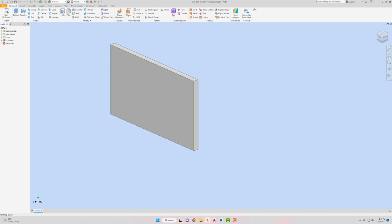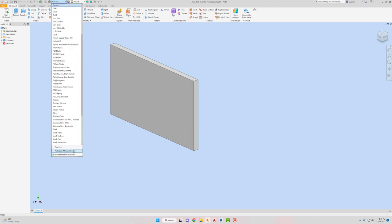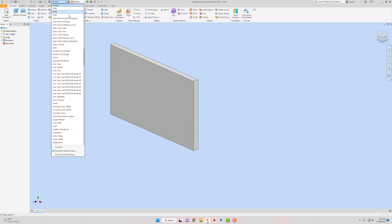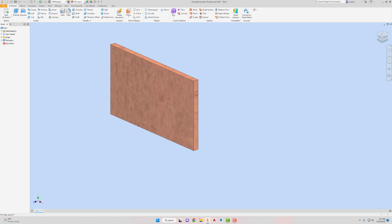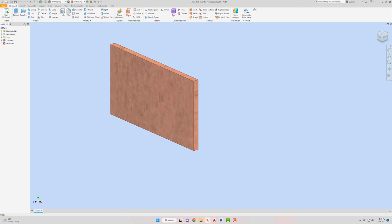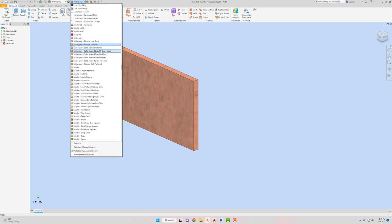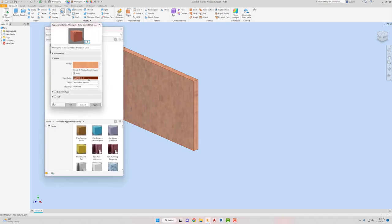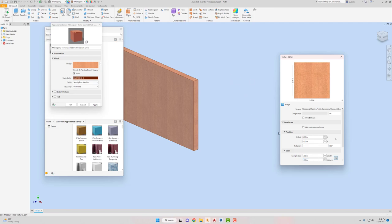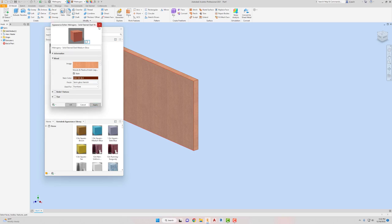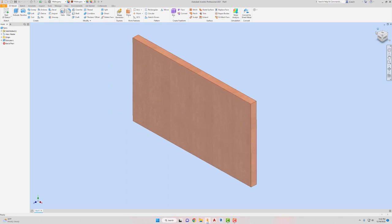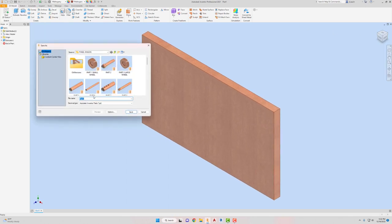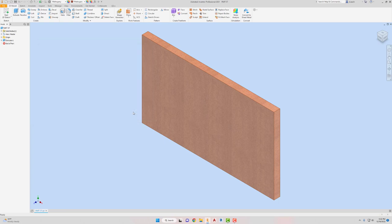So then I want to just slap my material on here. I'm going to go to Autodesk Material Library. Look for Mahogany. I'm going to click the Autodesk Appearance Library for this one. And then look for the dark medium gloss. Fix our texture. I'm going to click on the image. Sample size one, one. And I'm just going to leave it just like that. Hit the X. Hit apply. Cancel out. Cancel.